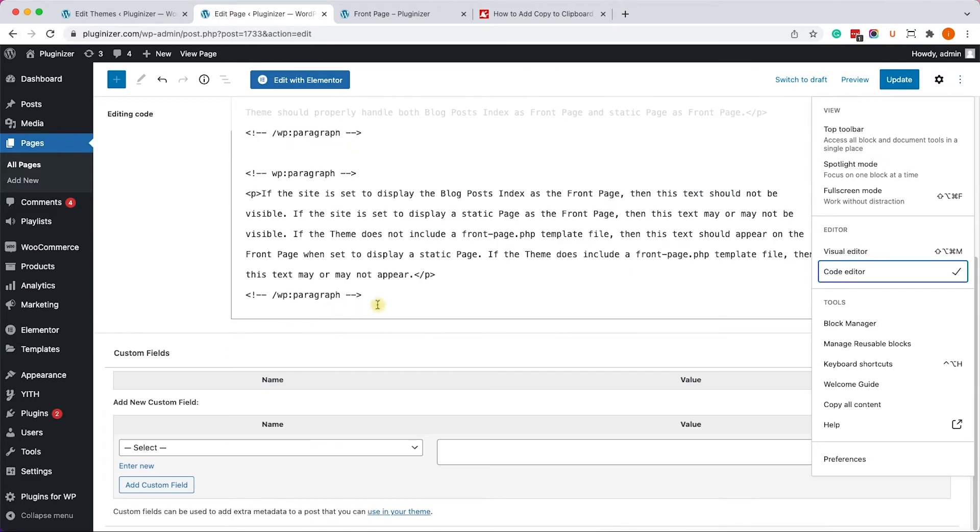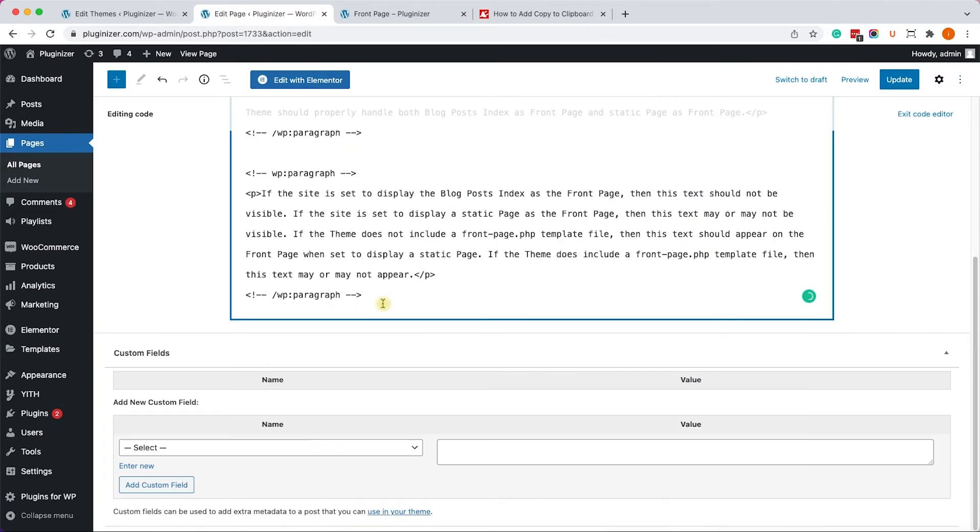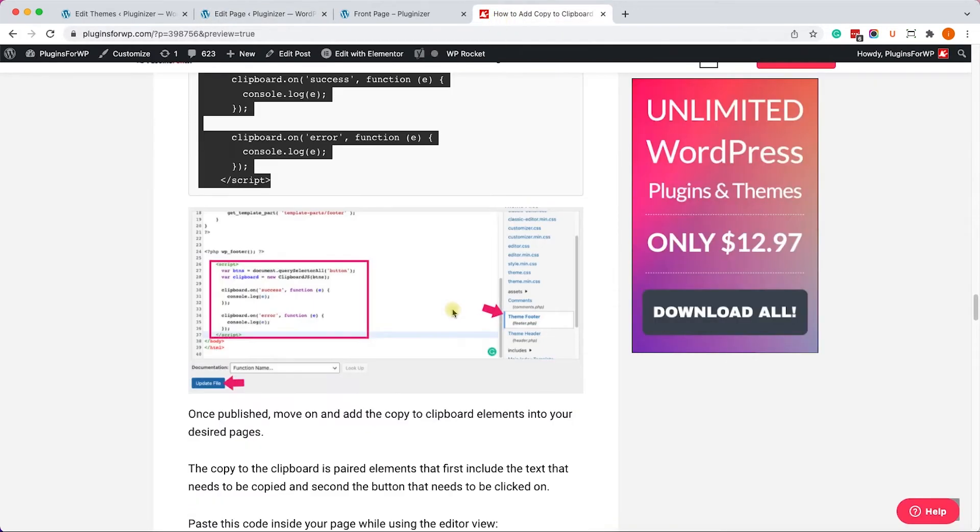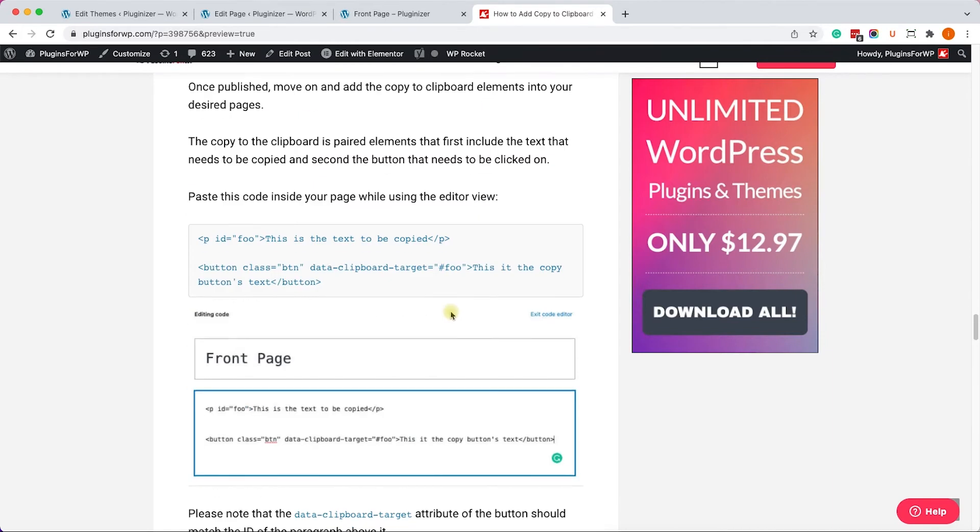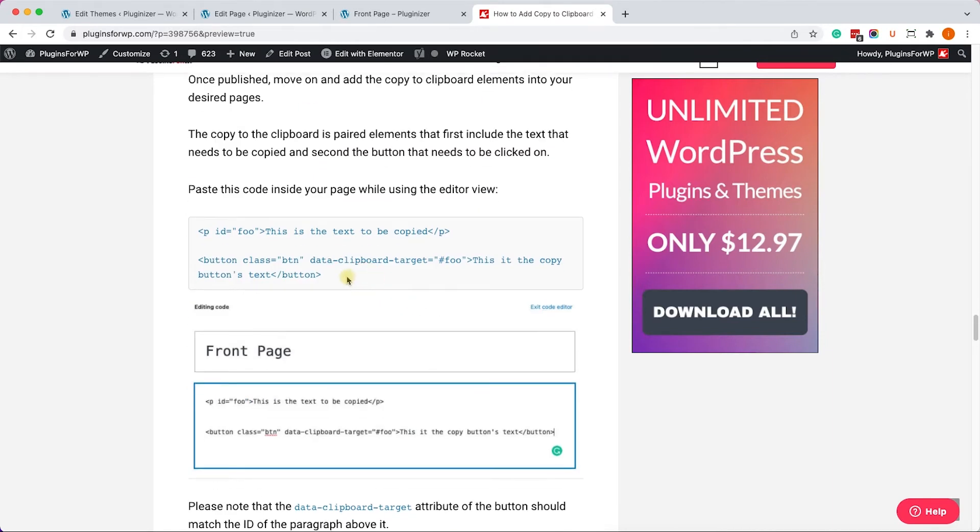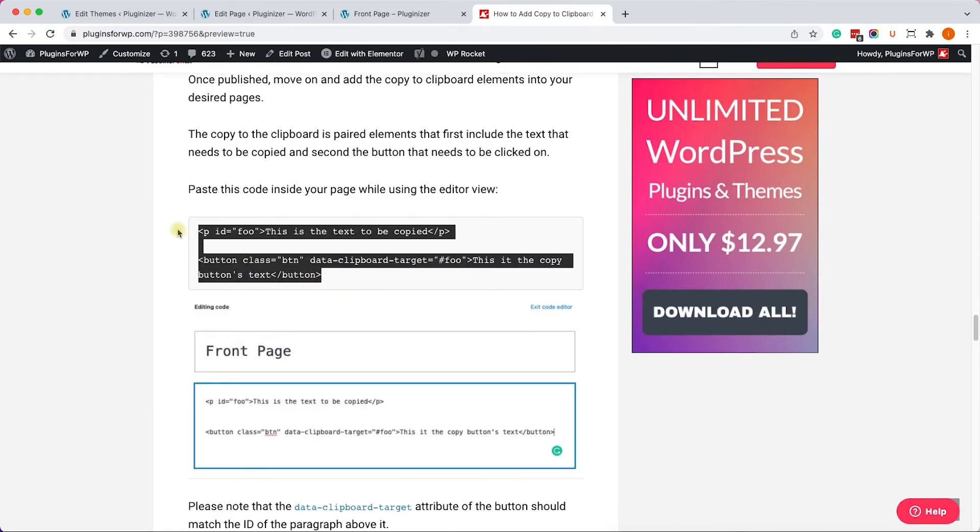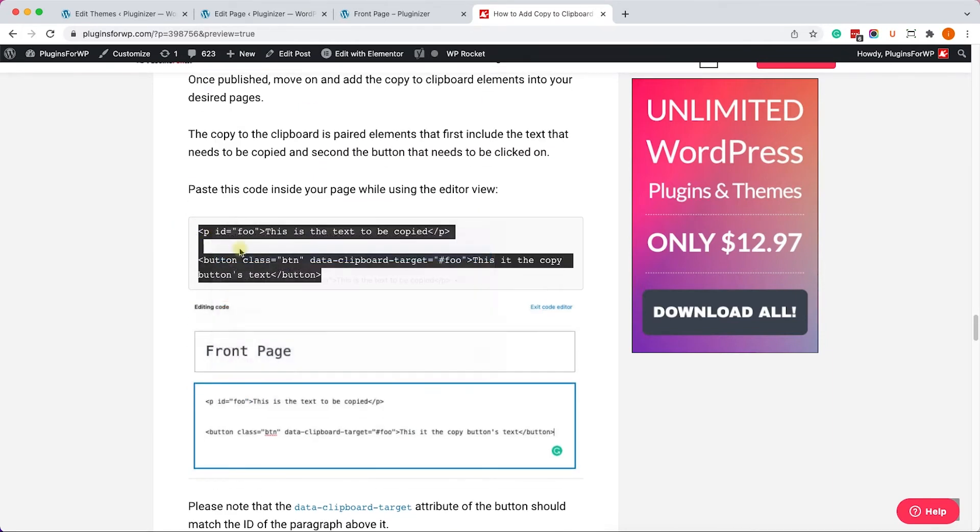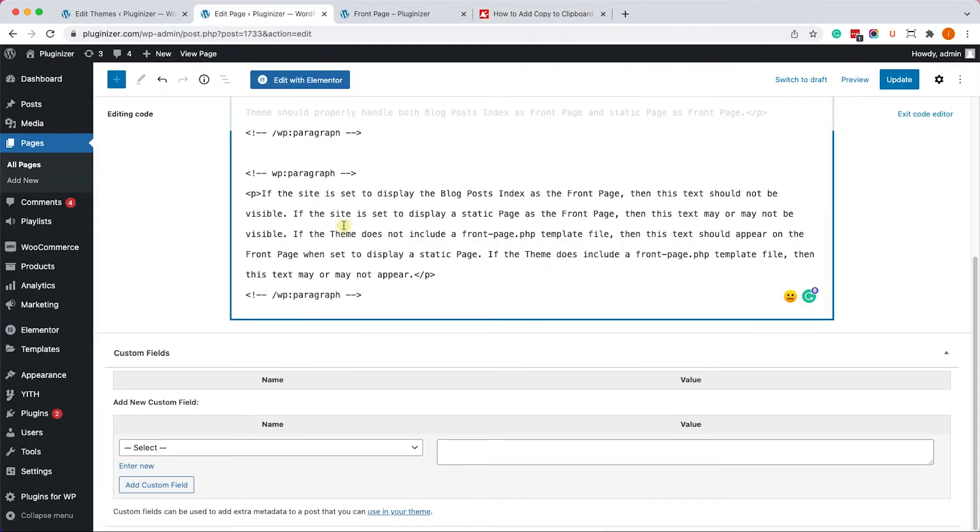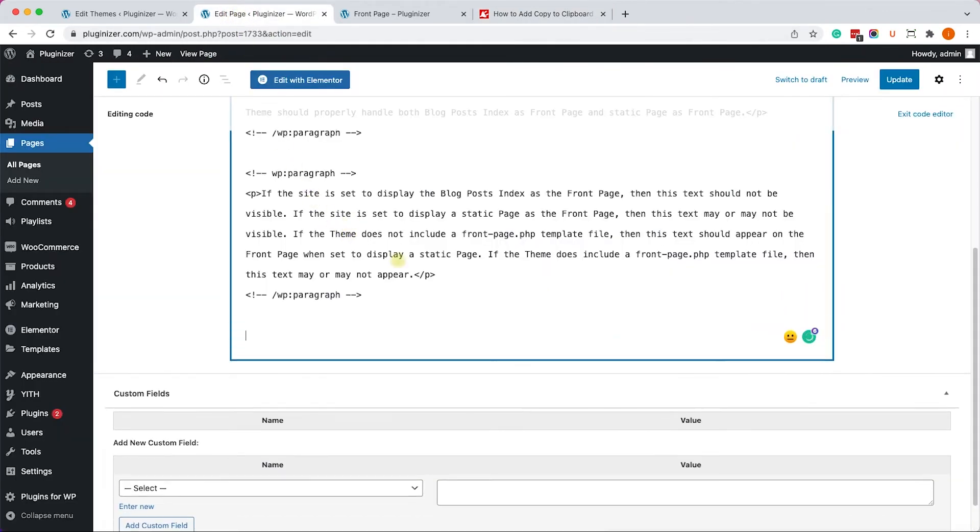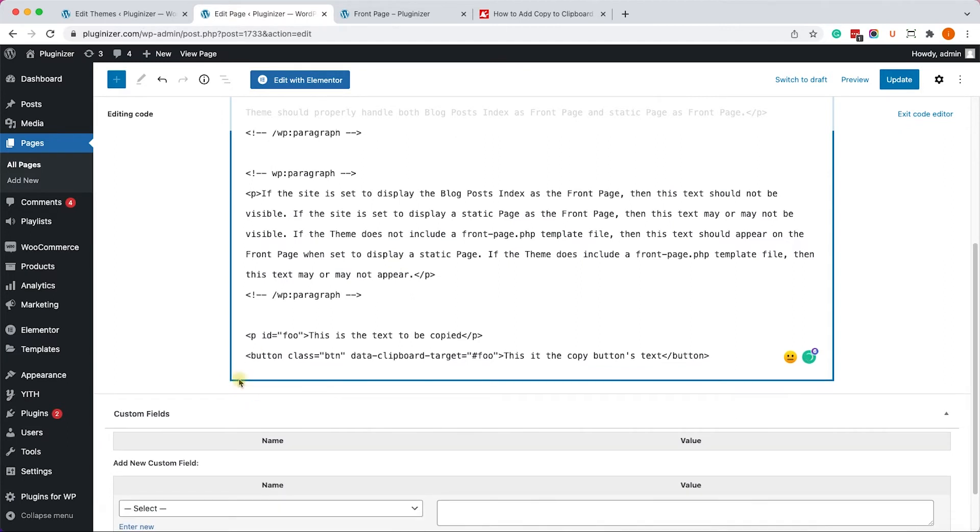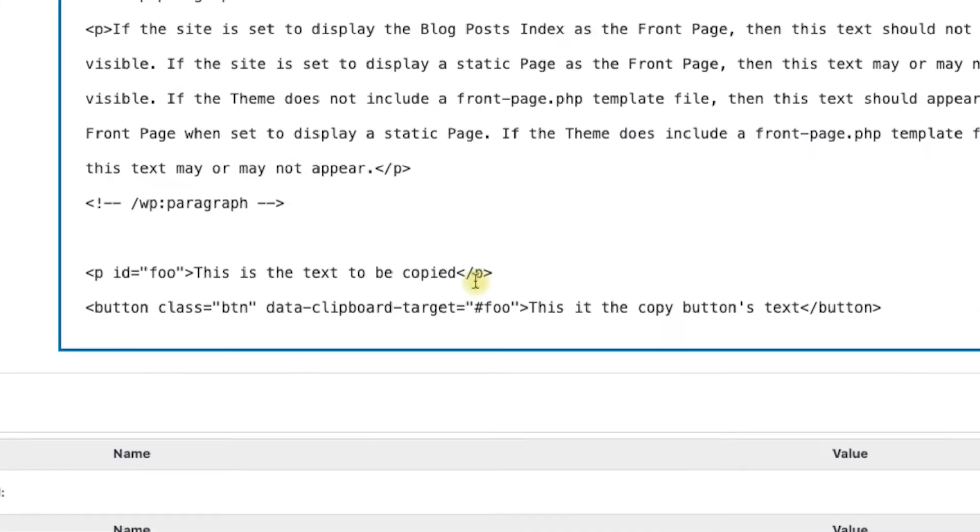Just like so. We'll scroll to the position that we'd like to create the content. And here we'll create the two HTML elements. One of them is a paragraph, and the other one is a button. So let me just copy it from here and paste it all the way here at the bottom. Just like so. We have two elements. One is the paragraph with the ID of Foo, and this is the text to be copied. You can change it to whatever you want. And this is the button that you'll need to click on in order to copy the text.